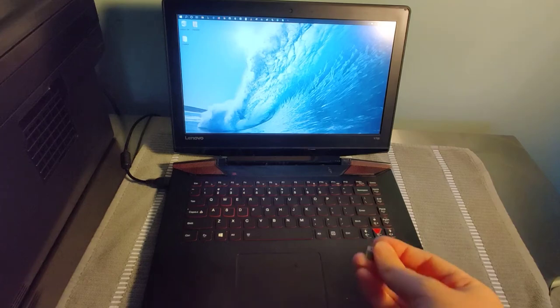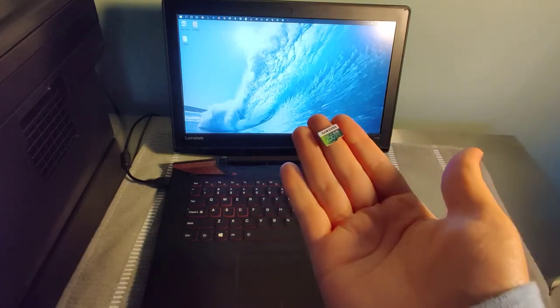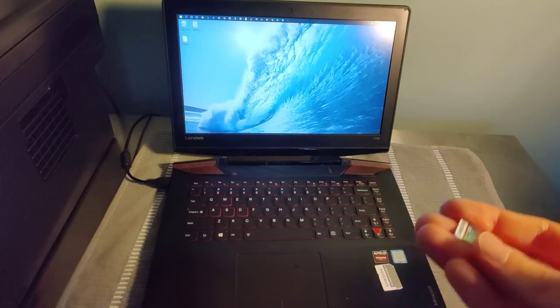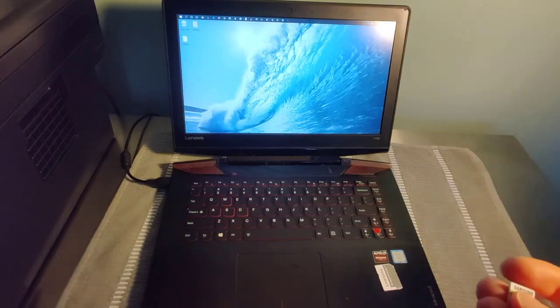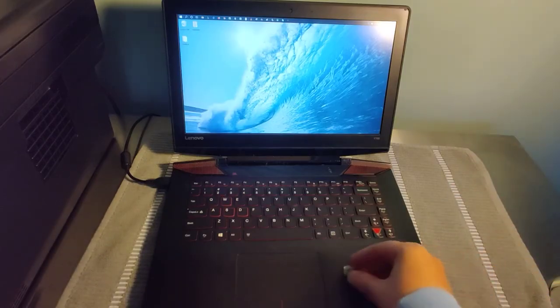Hey guys, in this video I'm going to show you how you can transfer data from a micro SD card over to either a desktop computer or a laptop computer.